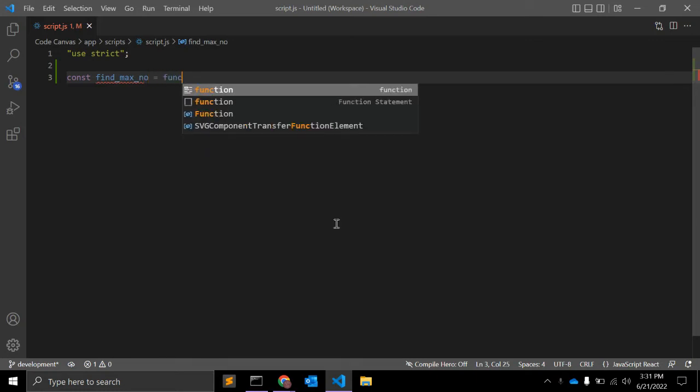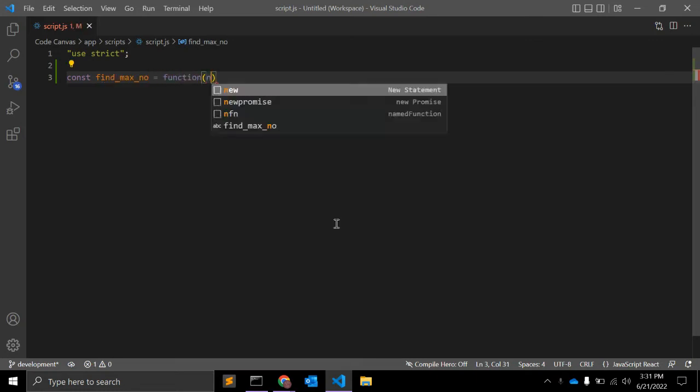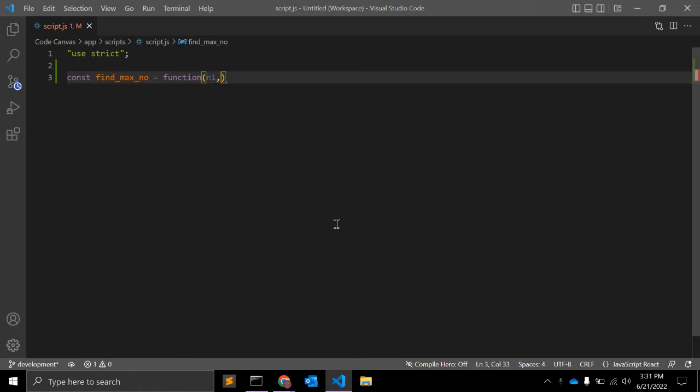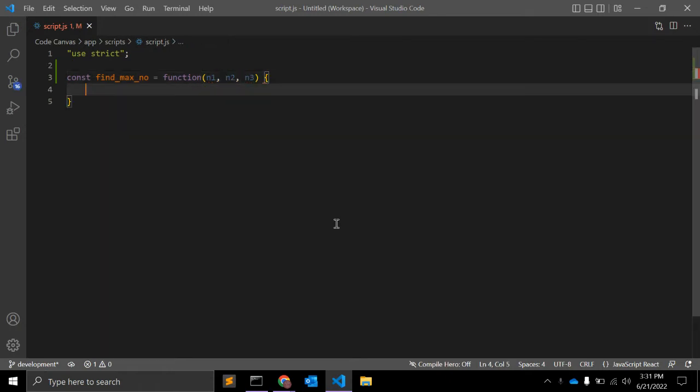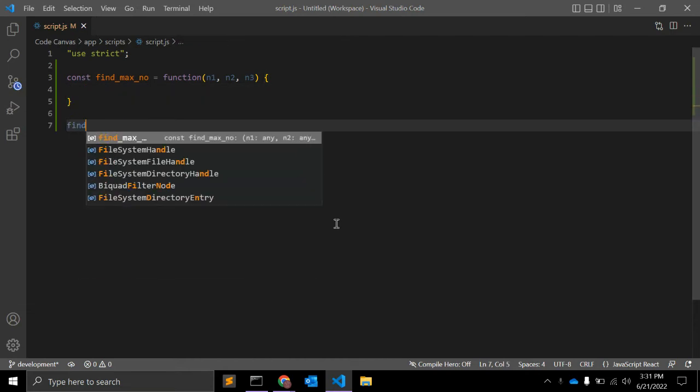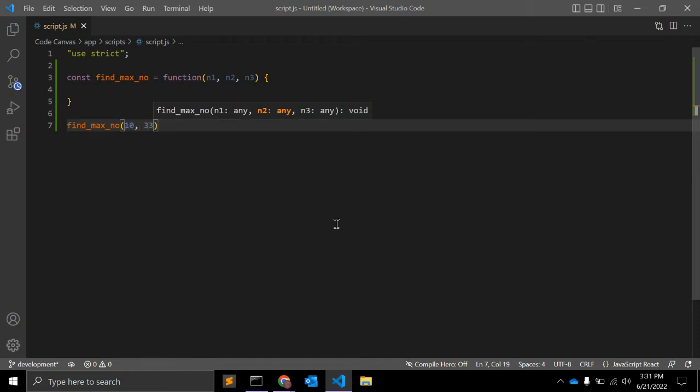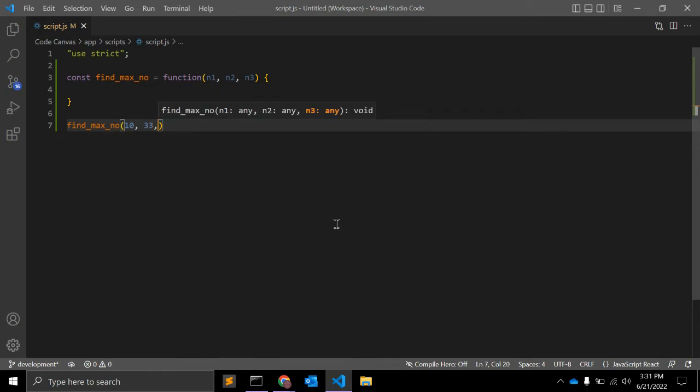And it's equal to function. Here we will pass three arguments: number one, number two, and number three. And let me call this function find_max_number and let's give values 10, 33. Let's start with two numbers.